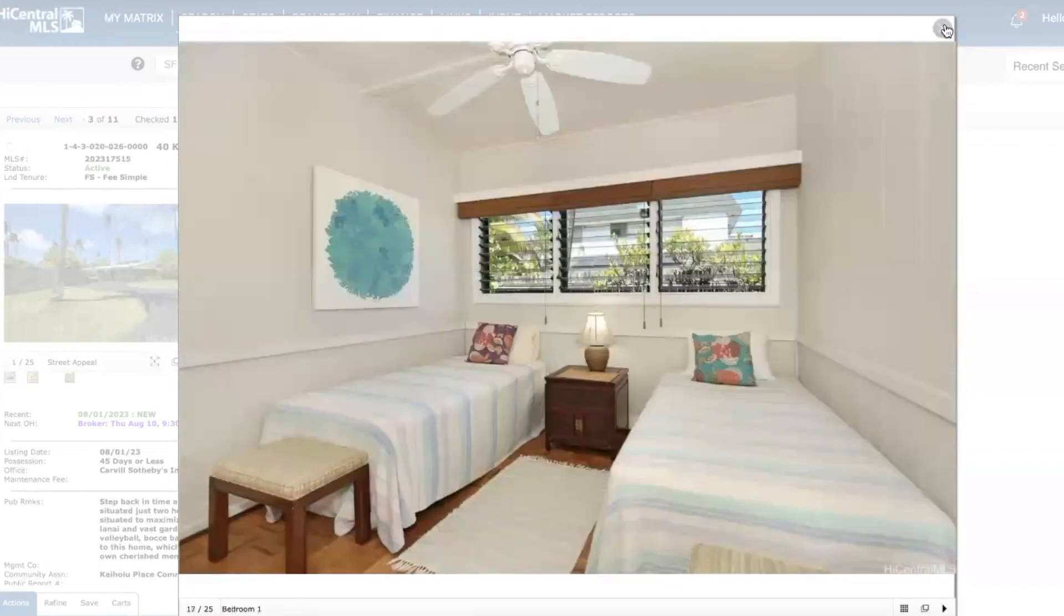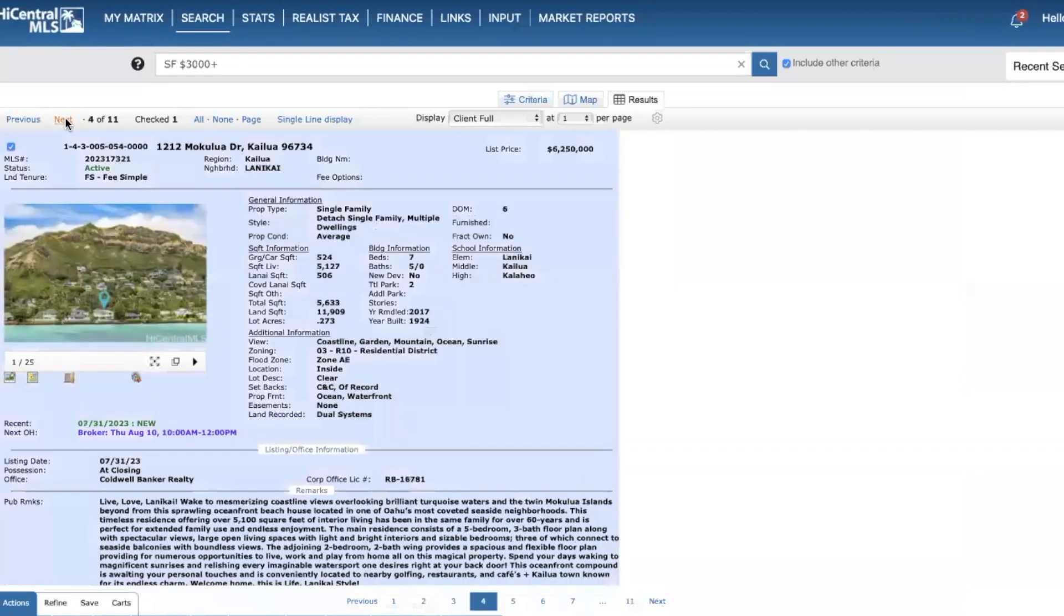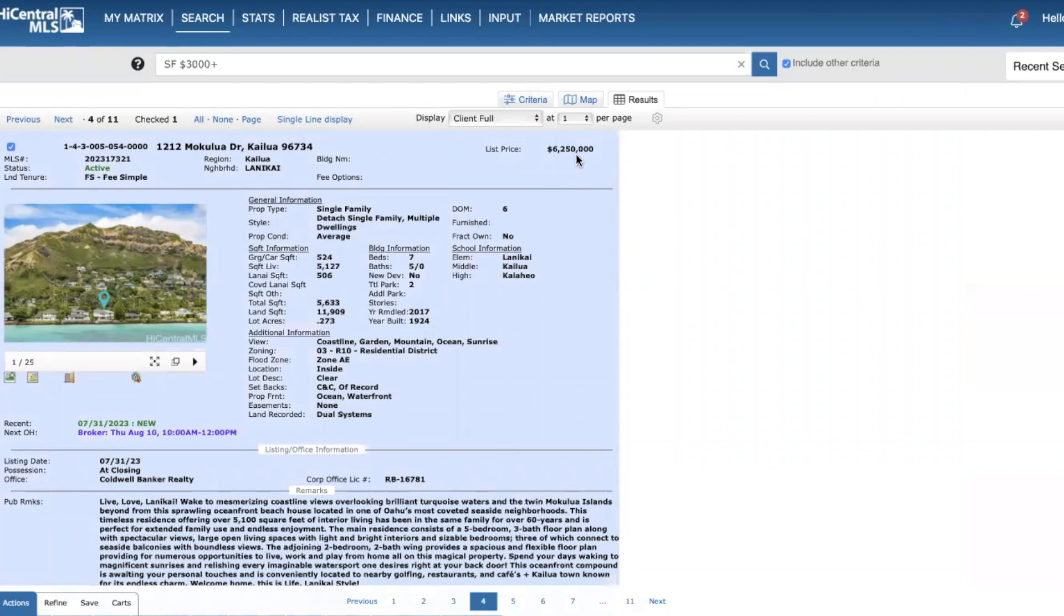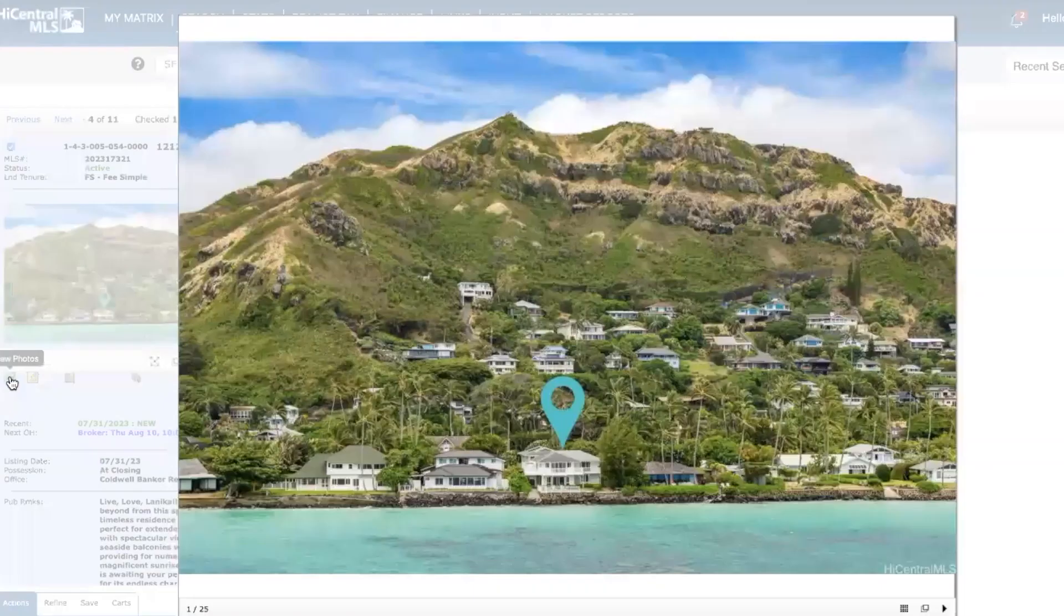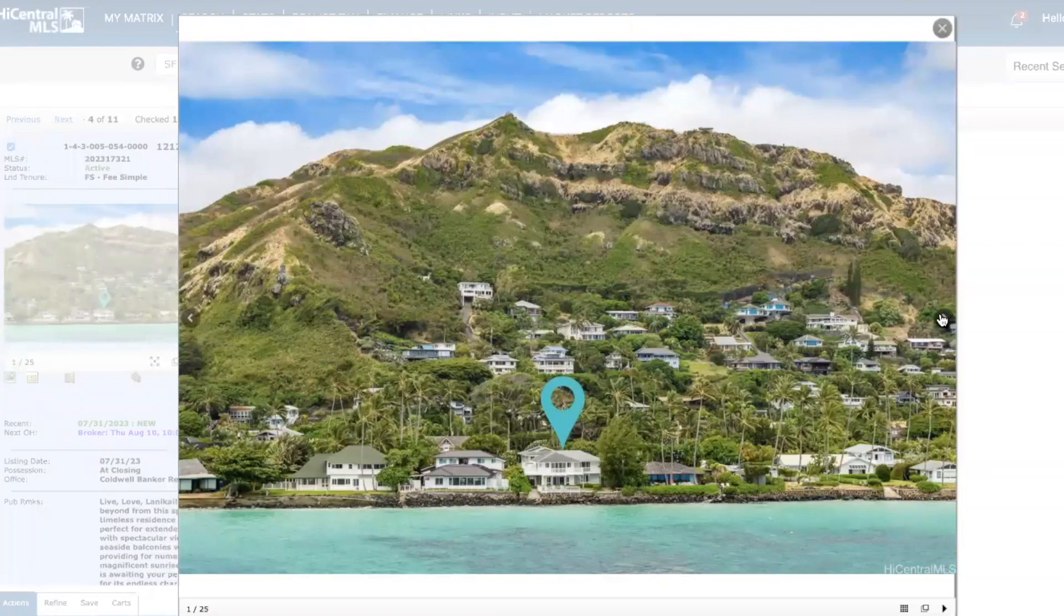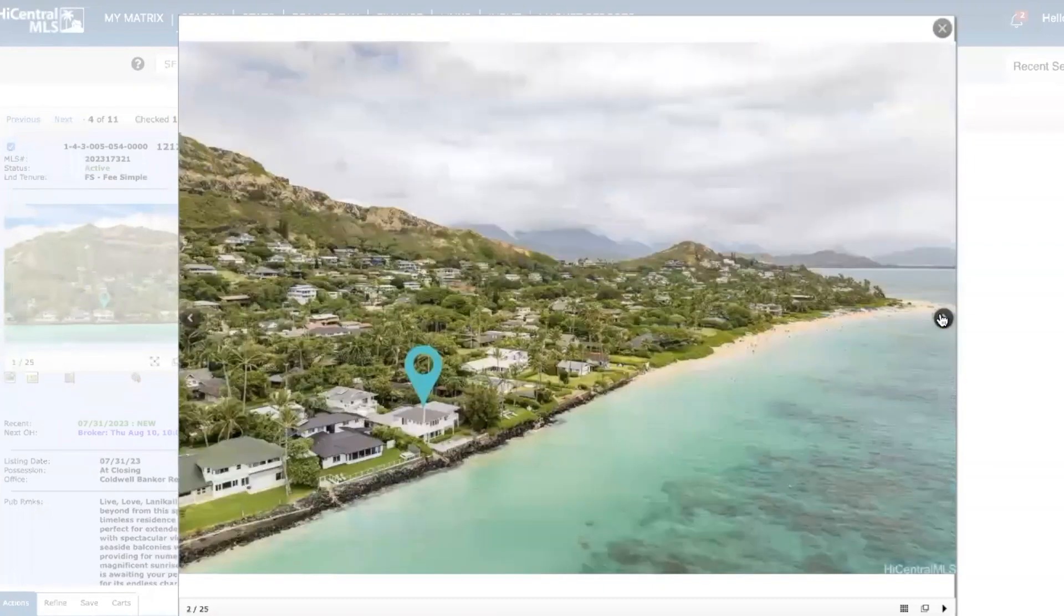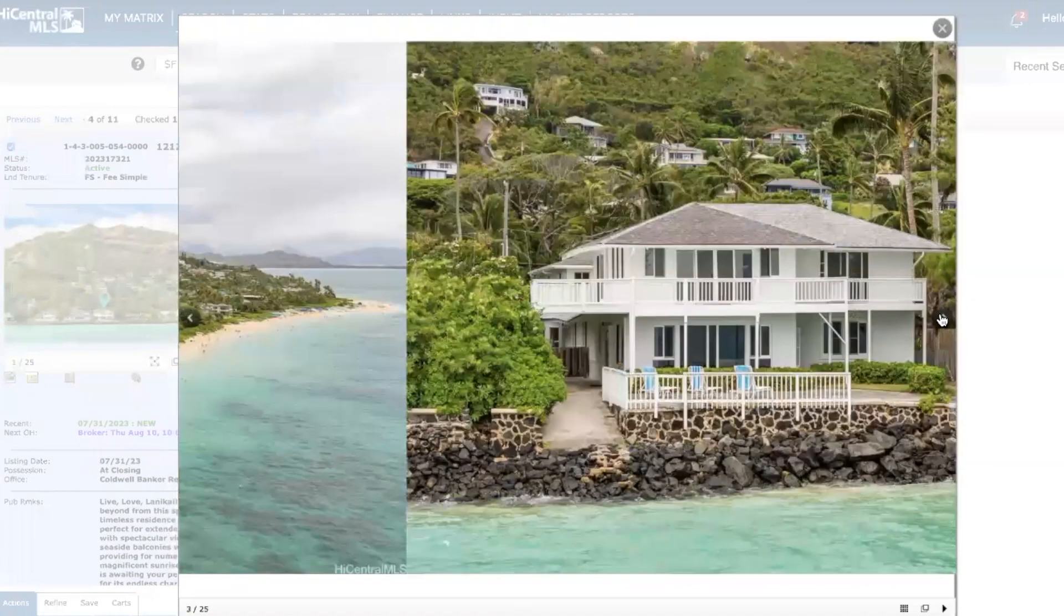Moving on, a home in Kailua, 1212 Mokulua oceanfront, 6.25 million. Seven beds, five full baths, a little over 5,100 square feet of living space, and pretty spacious lot, almost 12,000 square feet. This is an interesting property - not too often homes on oceanfront line in Kai come on the market.